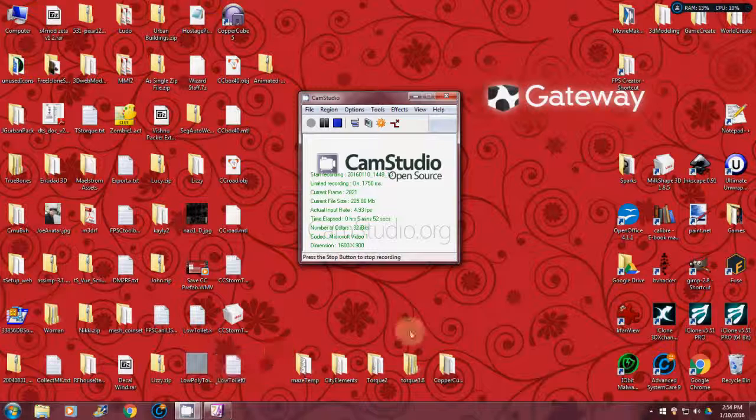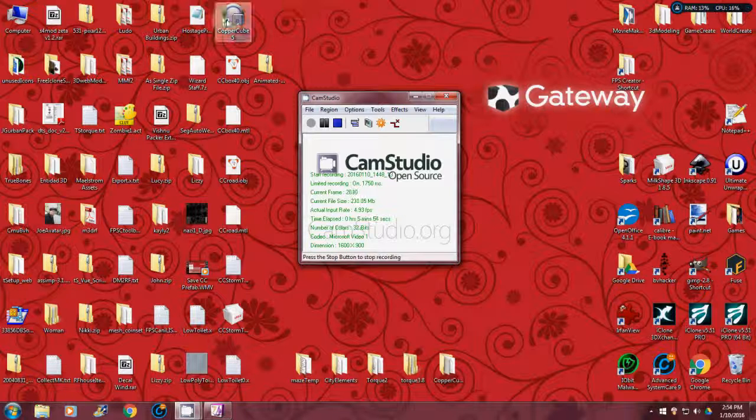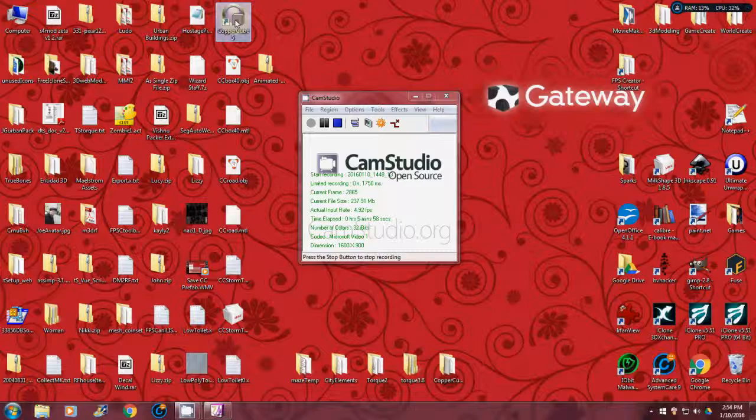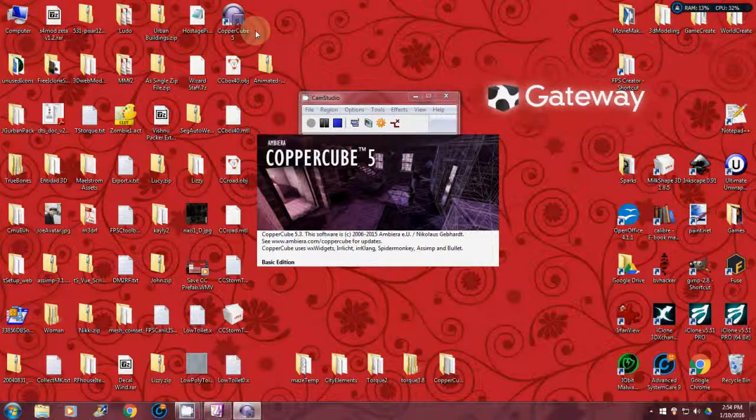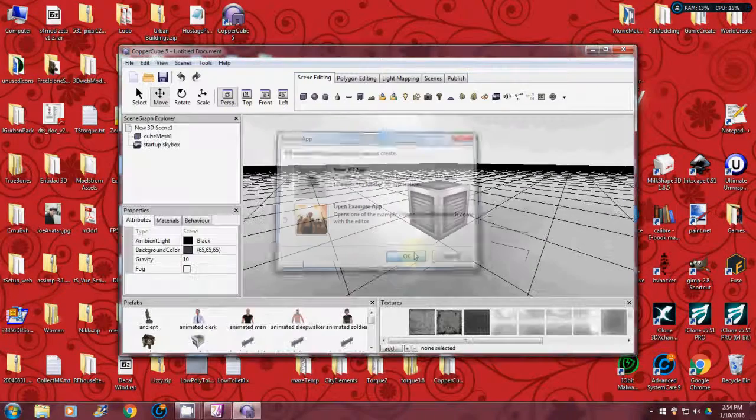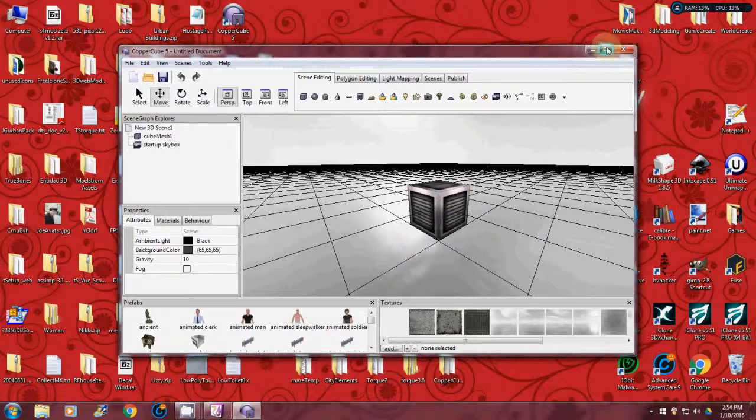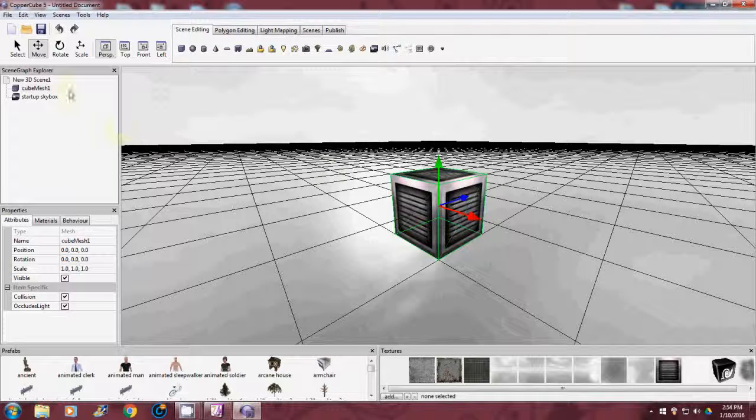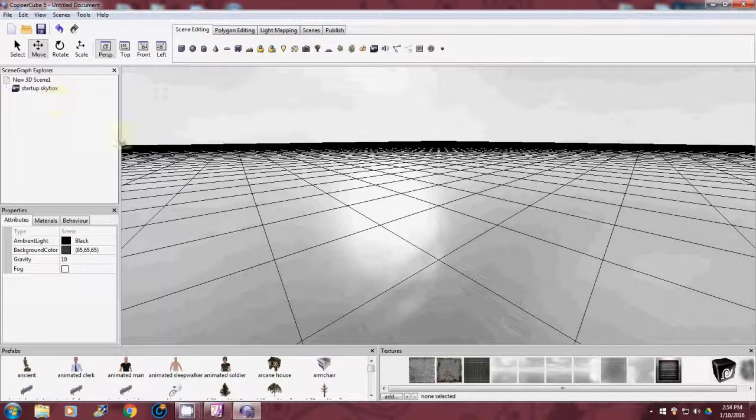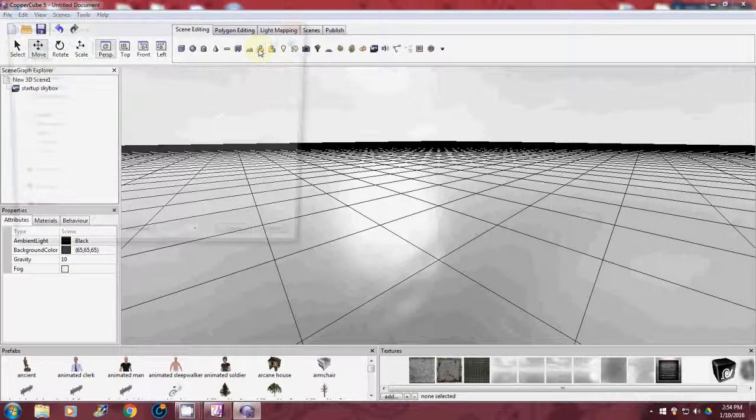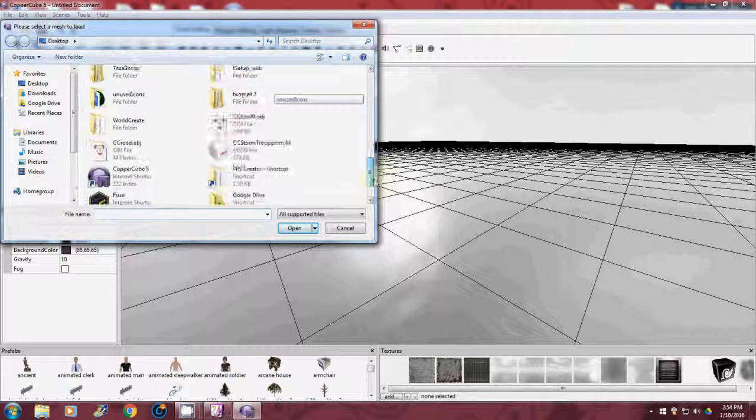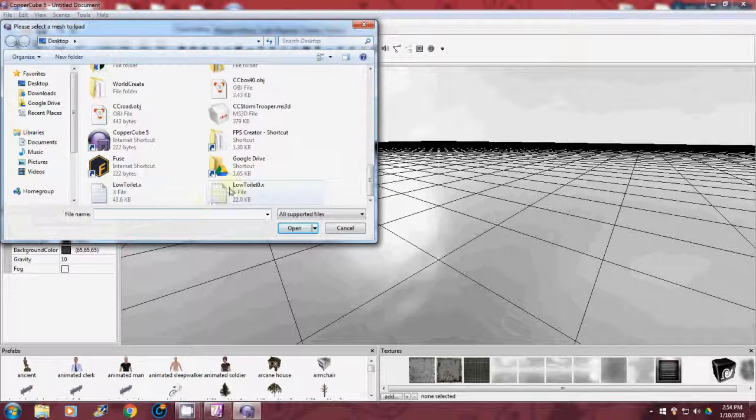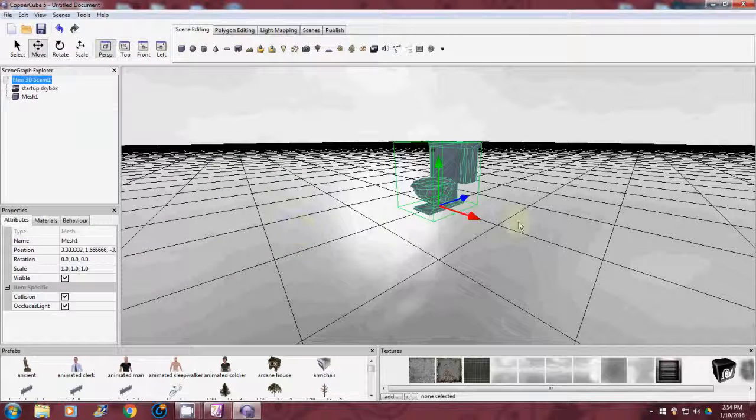Toilet zero right there. Now I'm going to bring up Copper Cube. There we go. Enlarge that. Click on this guy, delete him. Now I'm going to go here and import my static mesh. I have it pointed towards the desktop. You'll see low toilet zero. Open.